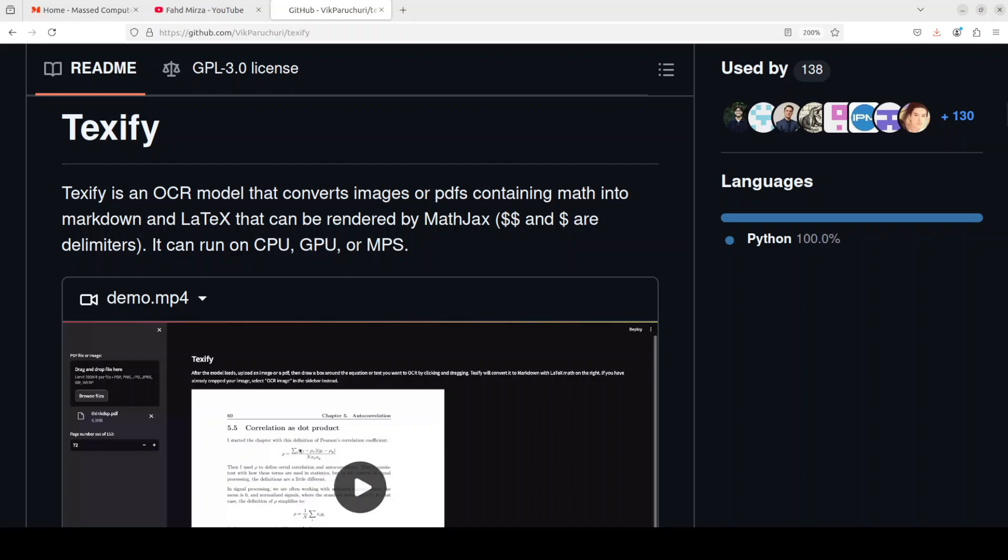Hi everyone, this is Fahad Mirza and I welcome you to my channel. In this video we are going to have a look at yet another OCR tool called Texify.